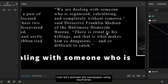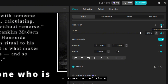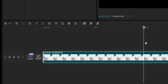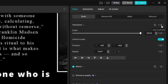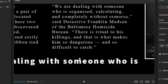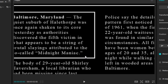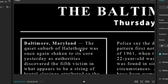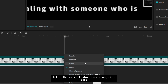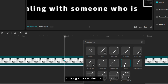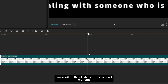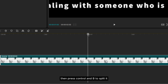Now let's animate the newspaper using keyframes. Add a keyframe on the first frame, then move forward a few seconds and add another keyframe. Go back to the first keyframe and reposition it for the starting position. Then right-click on the second keyframe and change it to Ease, so it's going to look like this. Now position the playhead at the second keyframe, then press Ctrl and B to split it.